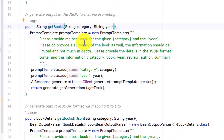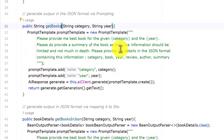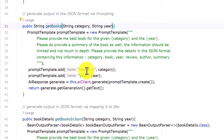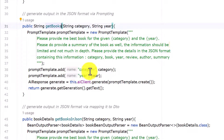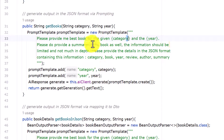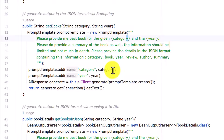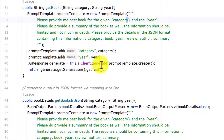In the prompt we are asking for book information including category, book, year, review, author, and summary. The input for this prompt is category and year, which are passed using the PromptTemplate's add method. While invoking this method we pass these two input variables and it maps those values accordingly.